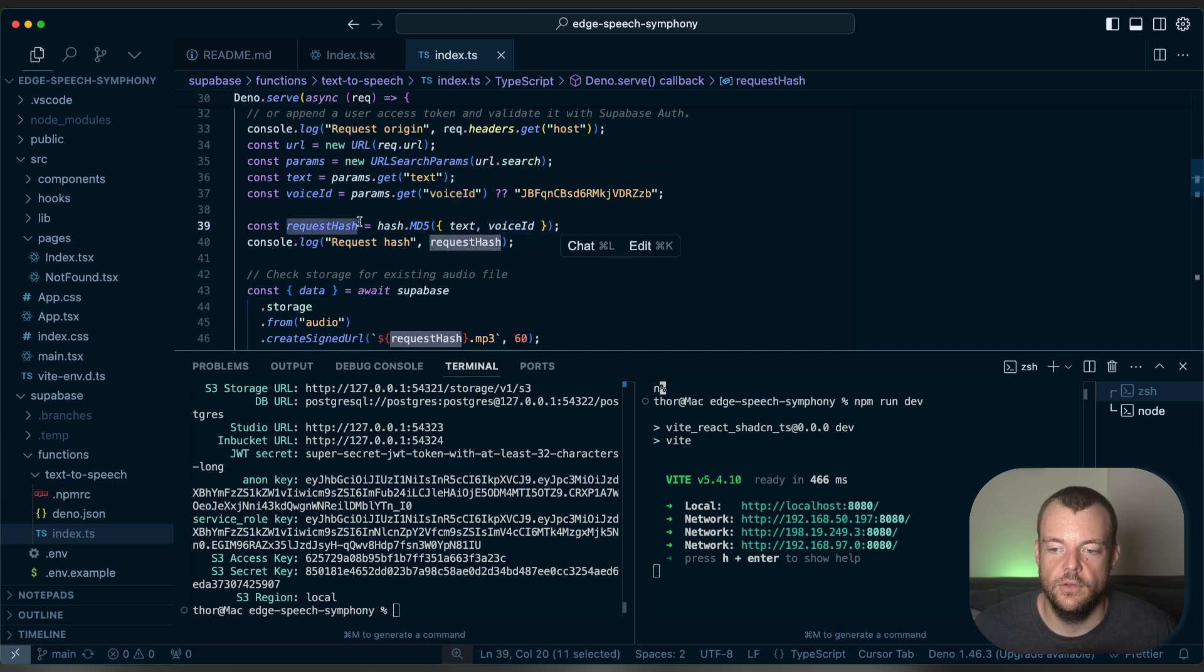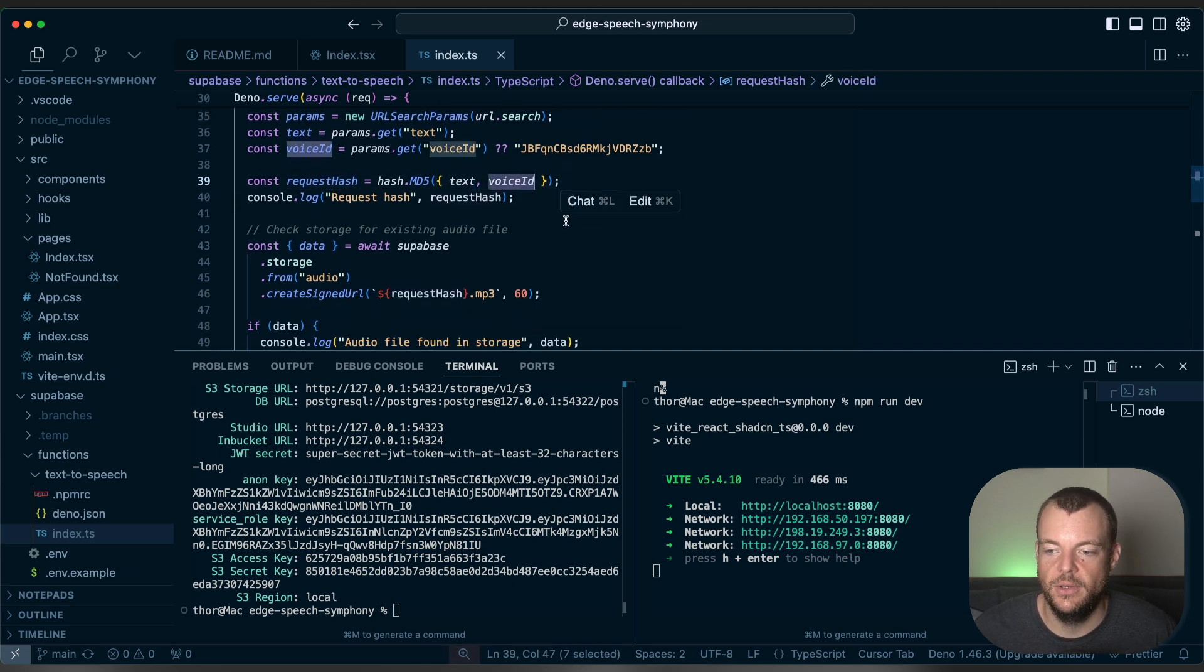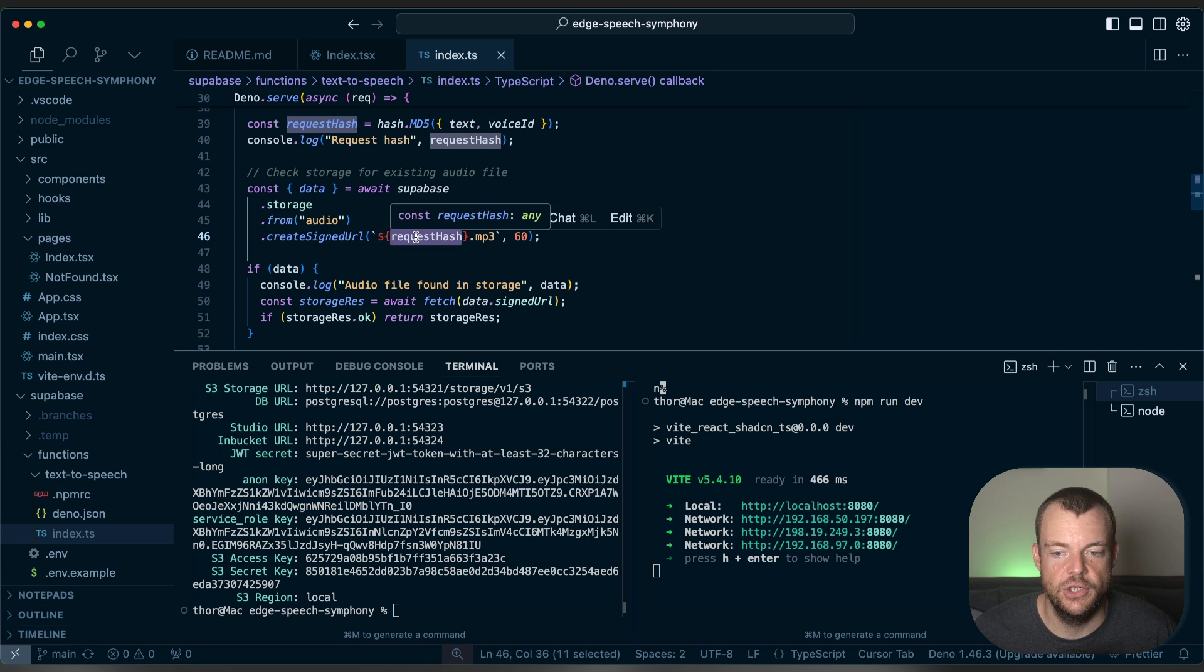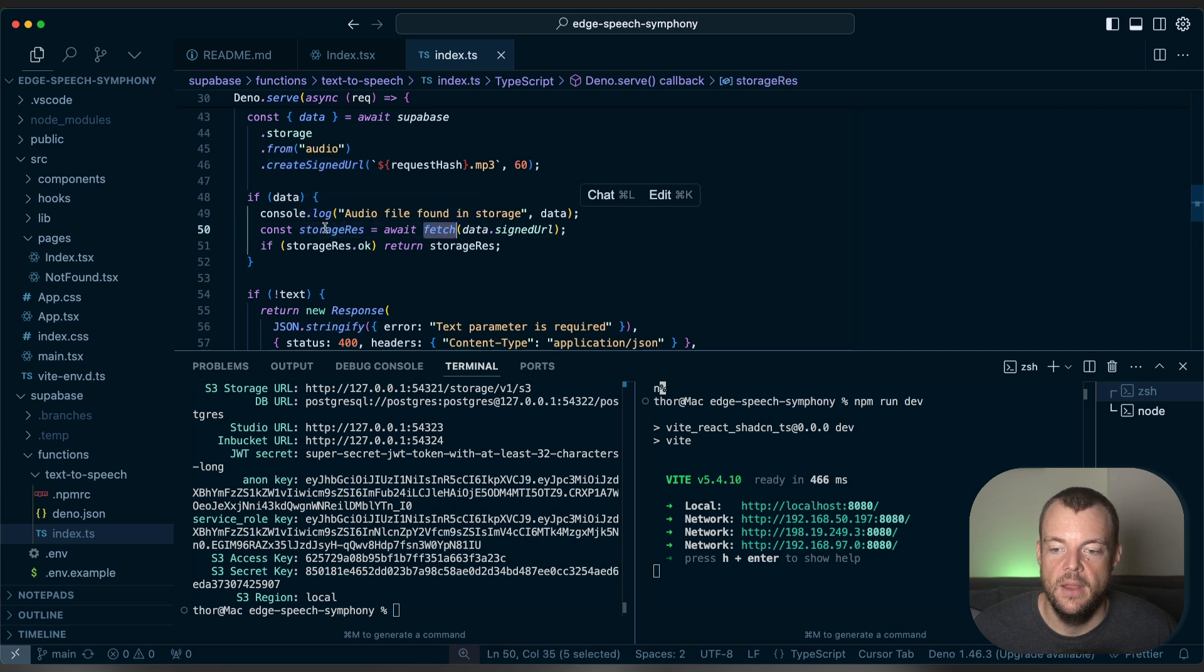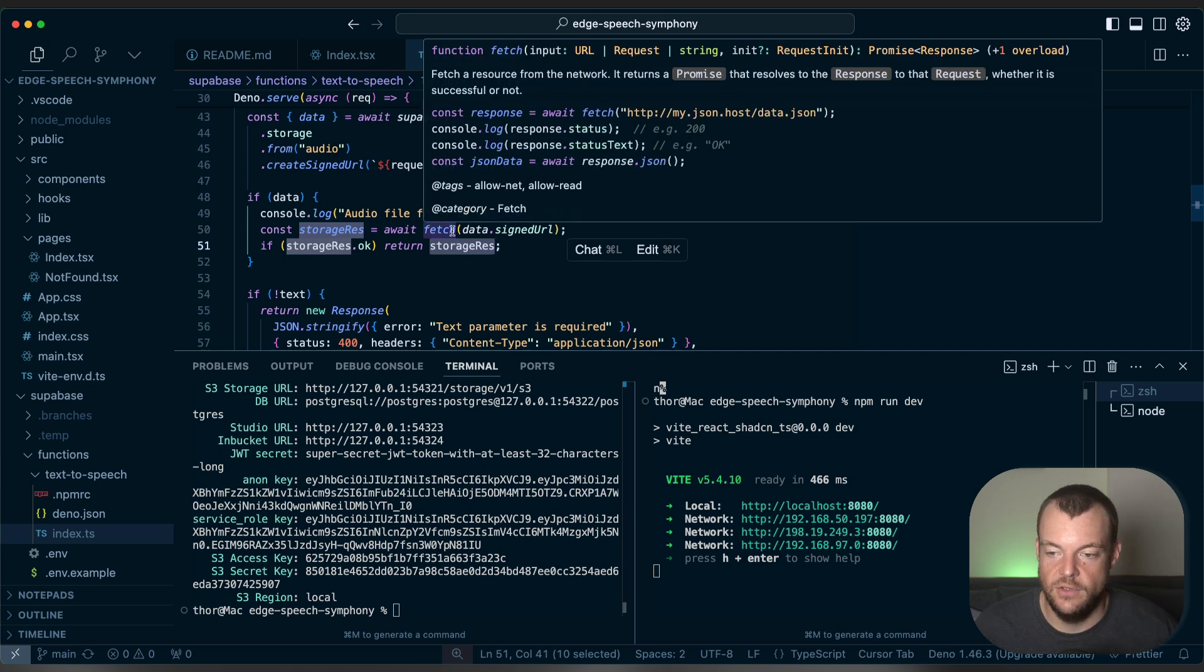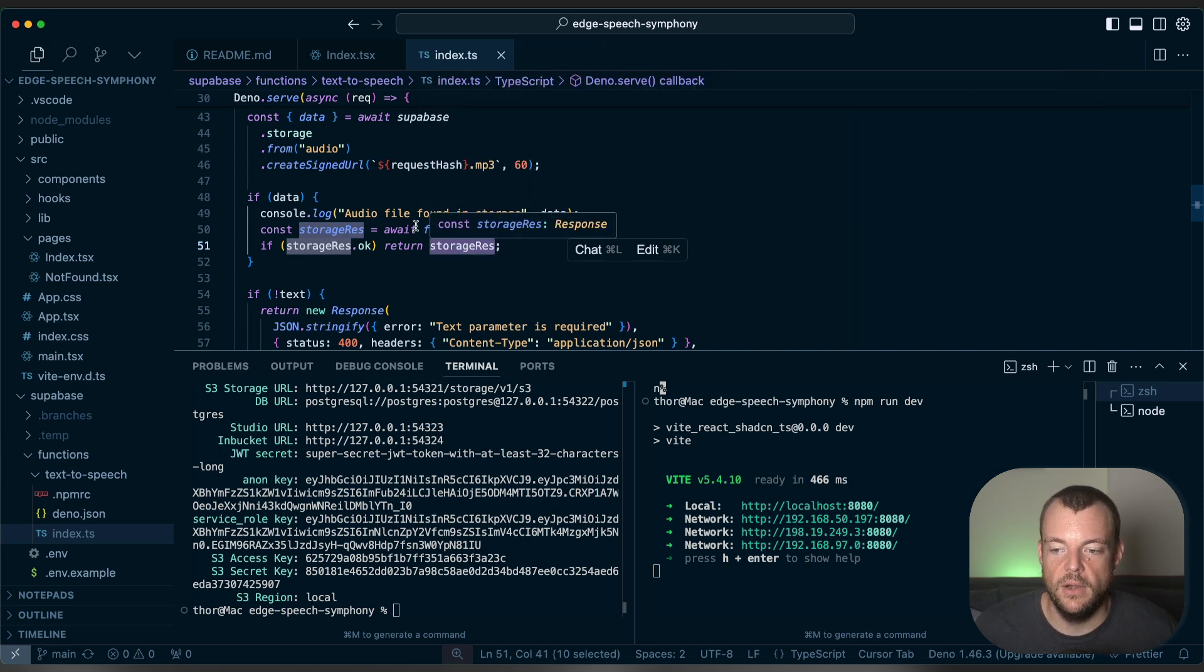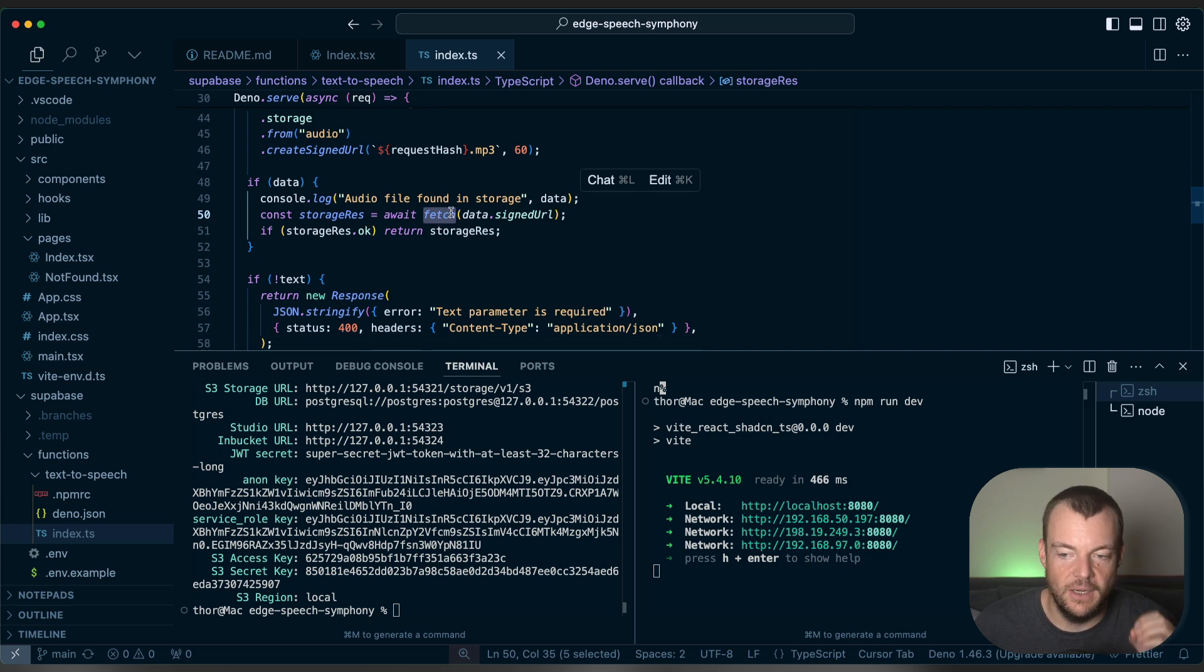So what we're doing is we're generating hash over the request, so the text and the voice ID parameter. And then what we're doing is we're looking up in Superbase storage, if we have a file for this hash, and then create a signed URL for it. And so if we already have a file, what we can do is we can fetch that file, and we can then simply return the response of that fetch request back to our front end. And so the great thing here is that Superbase storage has a built-in smart CDN. So we're basically just serving this from a global CDN, which makes this really snappy, really fast.